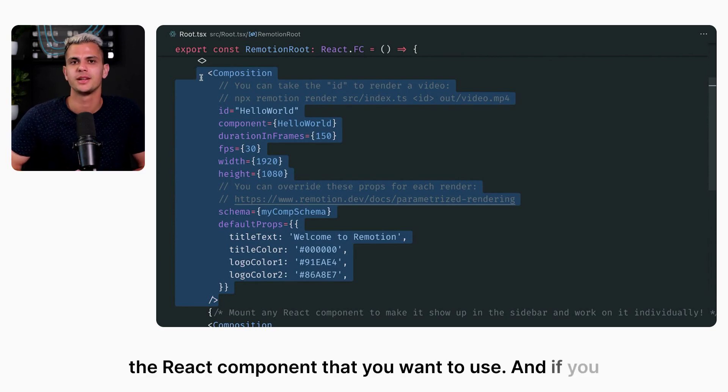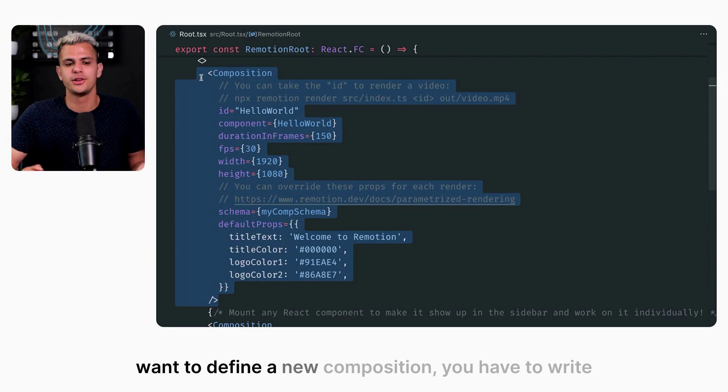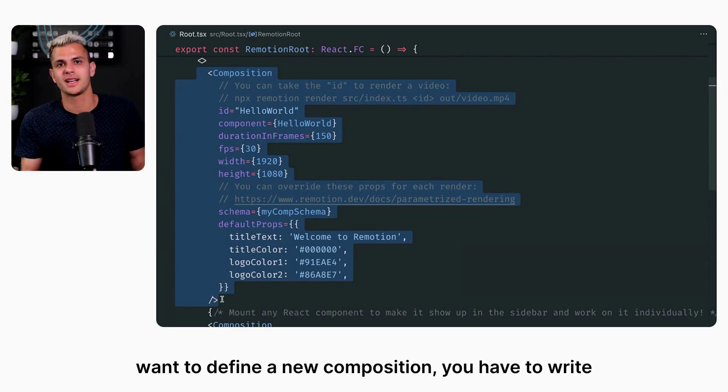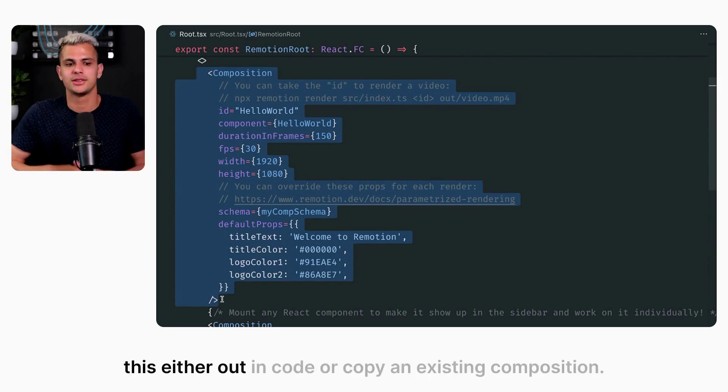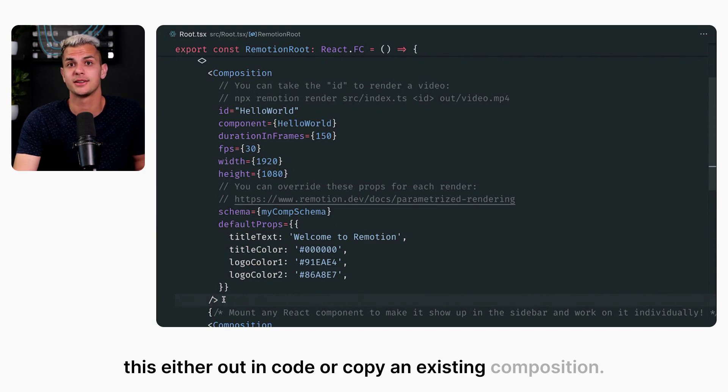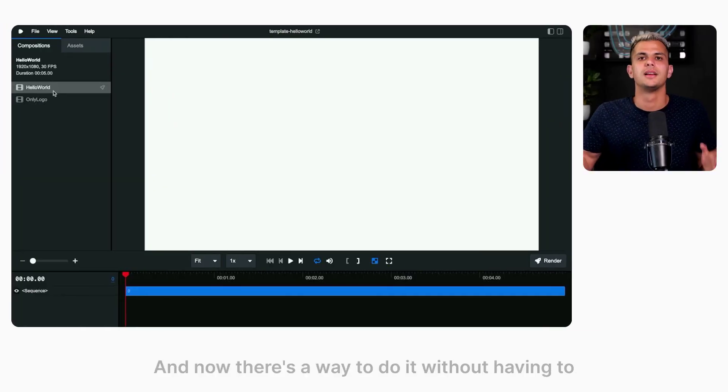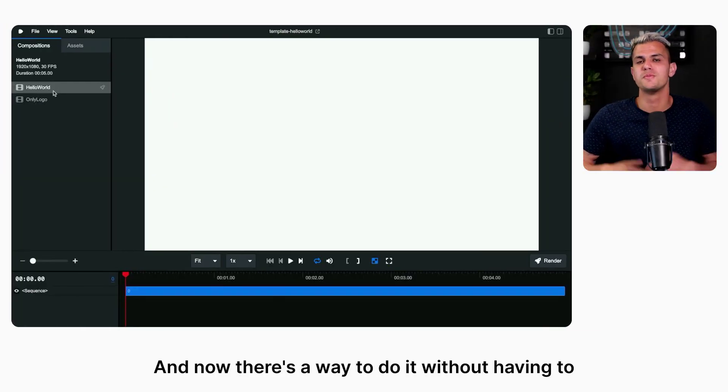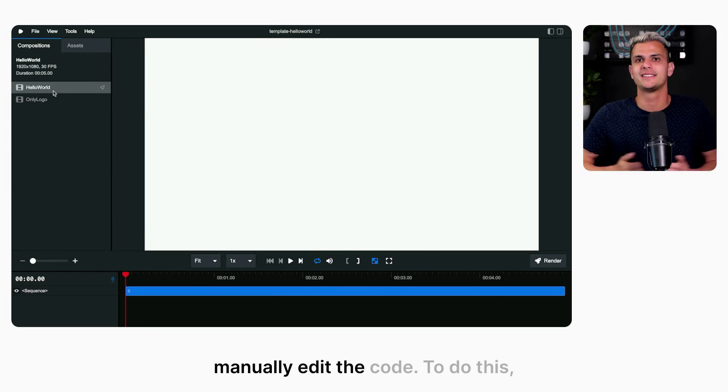If you want to define a new composition, you have to write this either out in code or copy an existing composition. And now there's a way to do it without having to manually edit the code.